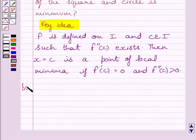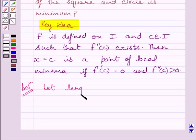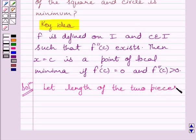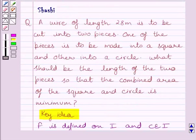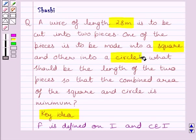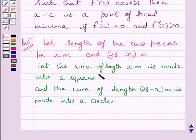Now let us start with the solution. First of all, let us assume that the length of the two pieces is x meters and 28 minus x meters. Clearly, the total length of the wire is 28 meters and it is cut into two pieces such that one piece is made into a square and the other into a circle. We assume the wire of length x meters is made into a square and the wire of length 28 minus x meters is made into a circle.